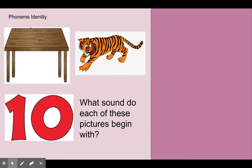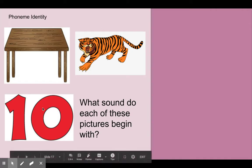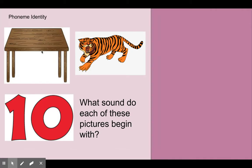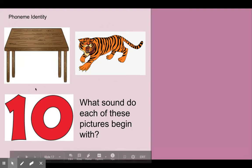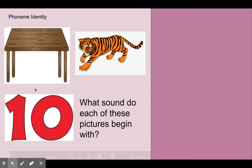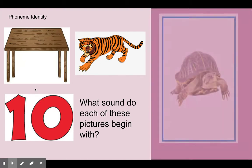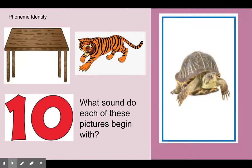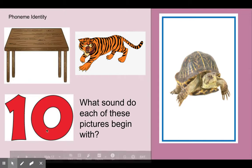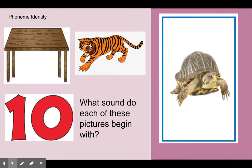Tuh. Table, tiger, ten. Table, tiger, ten. What sound do each of these pictures begin with? Tuh. Table, tiger, ten all begin with the tuh sound.